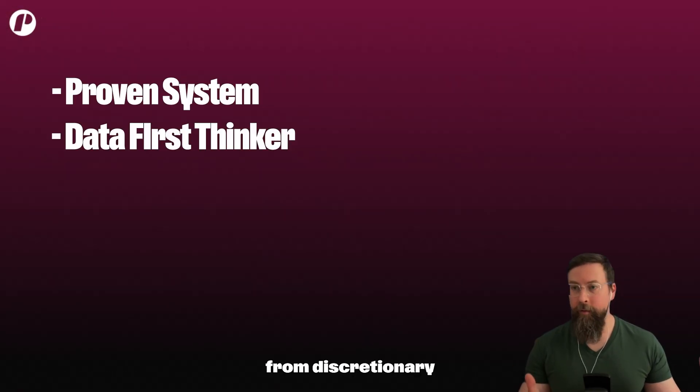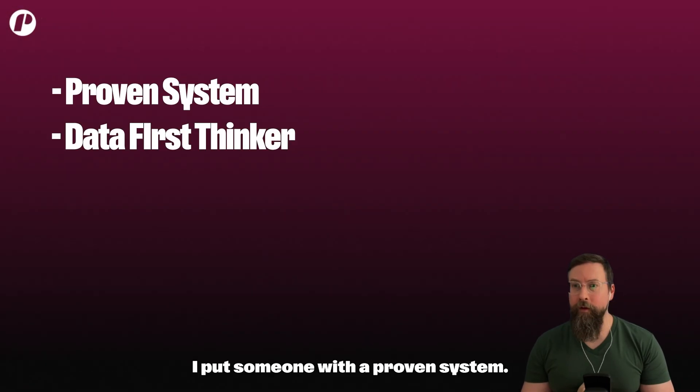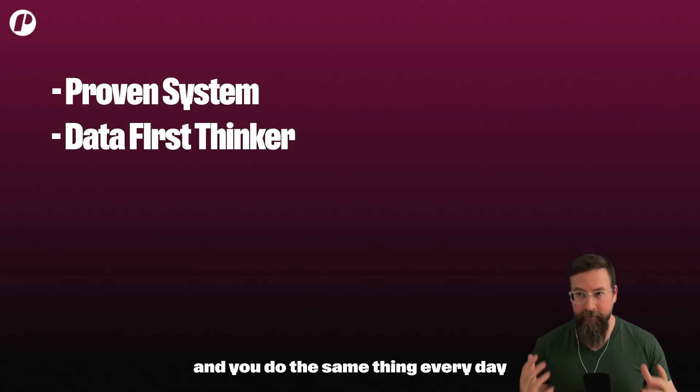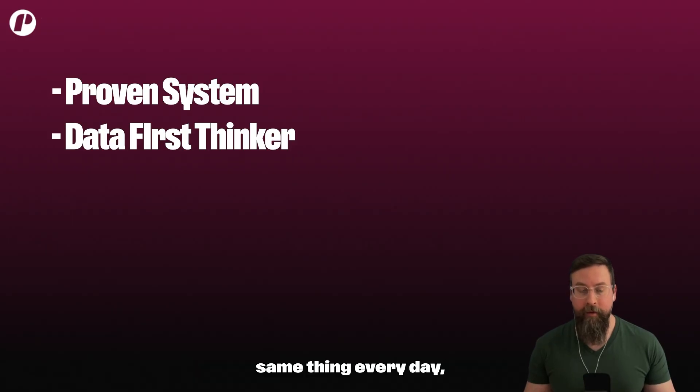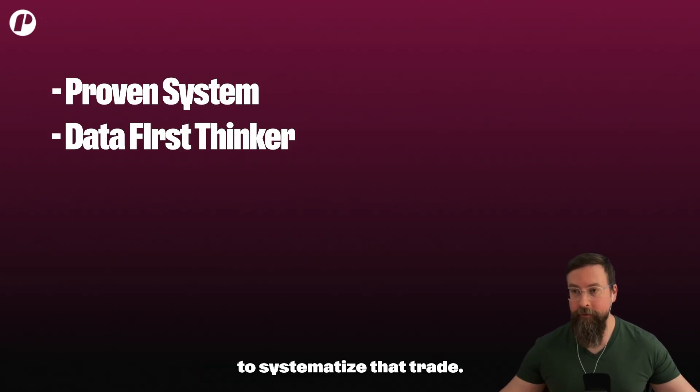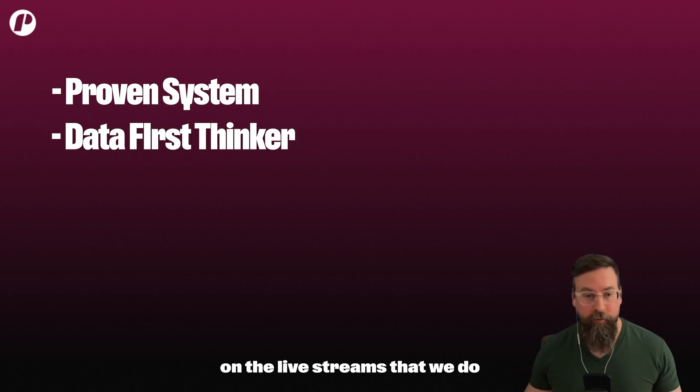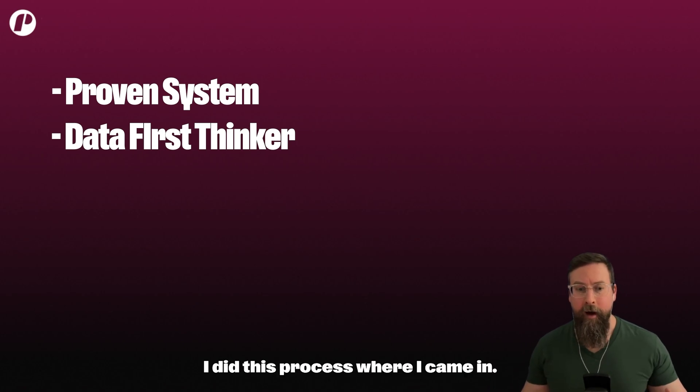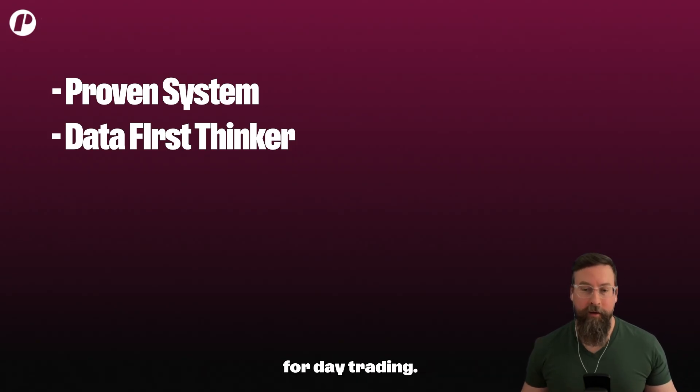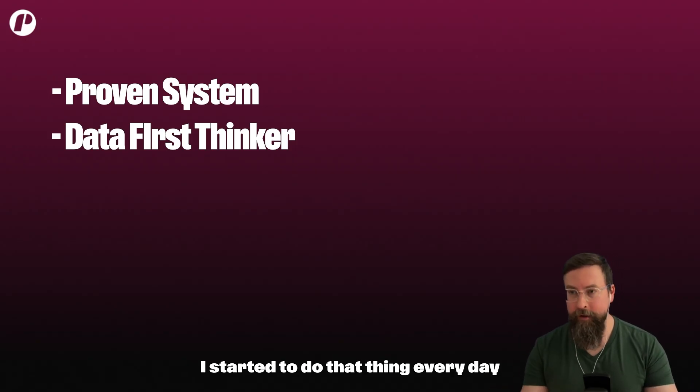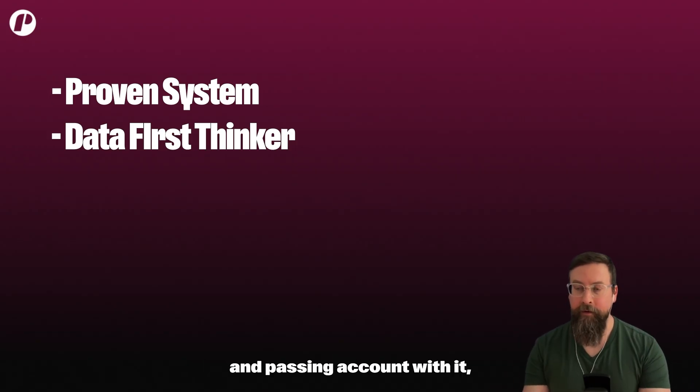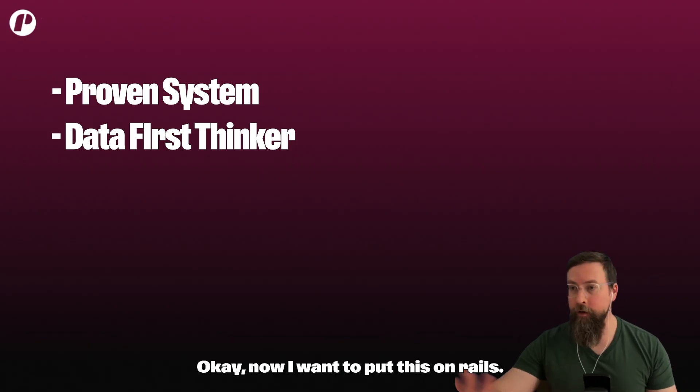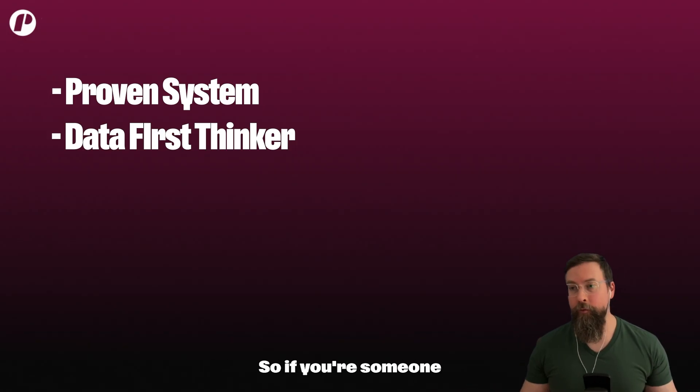So who would be interested in doing this kind of transition from discretionary trading to systems trading? The first I put is someone with a proven system. So if you come in every day and you do the same thing every day and you're making money doing that same thing every day, you are the perfect candidate to systematize that trade. If you have watched me at all on the live streams that we do every Monday to Thursday, I did this process where I came in, I had no idea what I was going to do for day trading, I looked up a system, I built that system, I started to do that thing every day, I ended up passing an account with it.